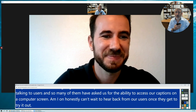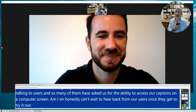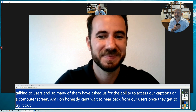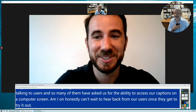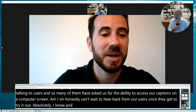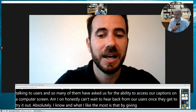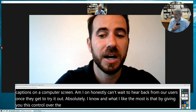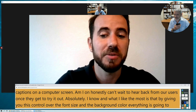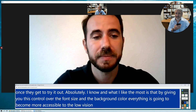I cannot agree more. As a user myself, this is something I have been waiting for. Absolutely. And what I like the most is that by giving users control over the font size and the background color, everything is going to become more accessible to the low vision community as well.